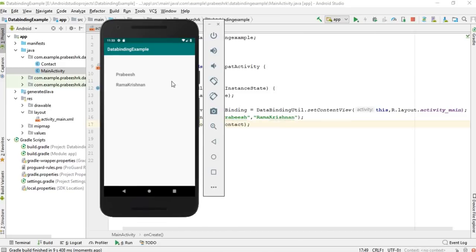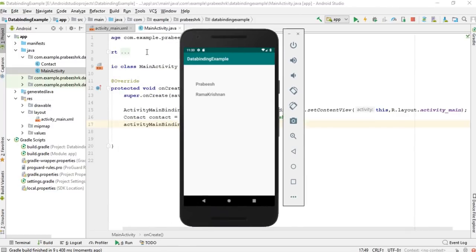Now run the project. The app is available on the virtual device and displays the first name and last name correctly. This is how we implement the data binding library in Android Studio, create a data binding layout, and create a data binding object. I hope you understand the concept. Please subscribe for more Android tutorial updates. Thank you for watching — see you in the next episode.